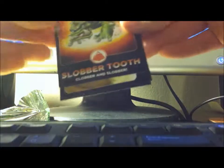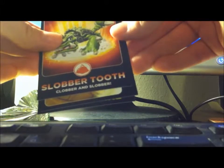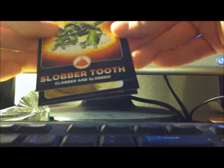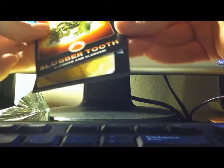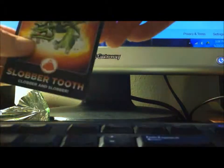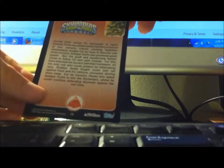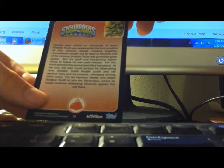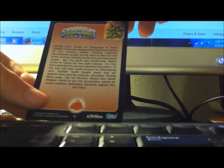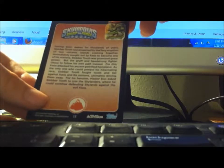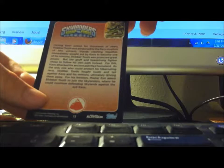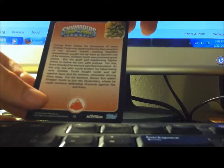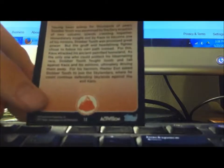So here is Slobbertooth, Clobber and Slobber, that's cool. Oh and they also have their story on the back. Let's see, having been asleep for thousands of years, Slobbertooth was awakened by the fairy eruption of two volcanic islands crashing together. Sounds interesting.